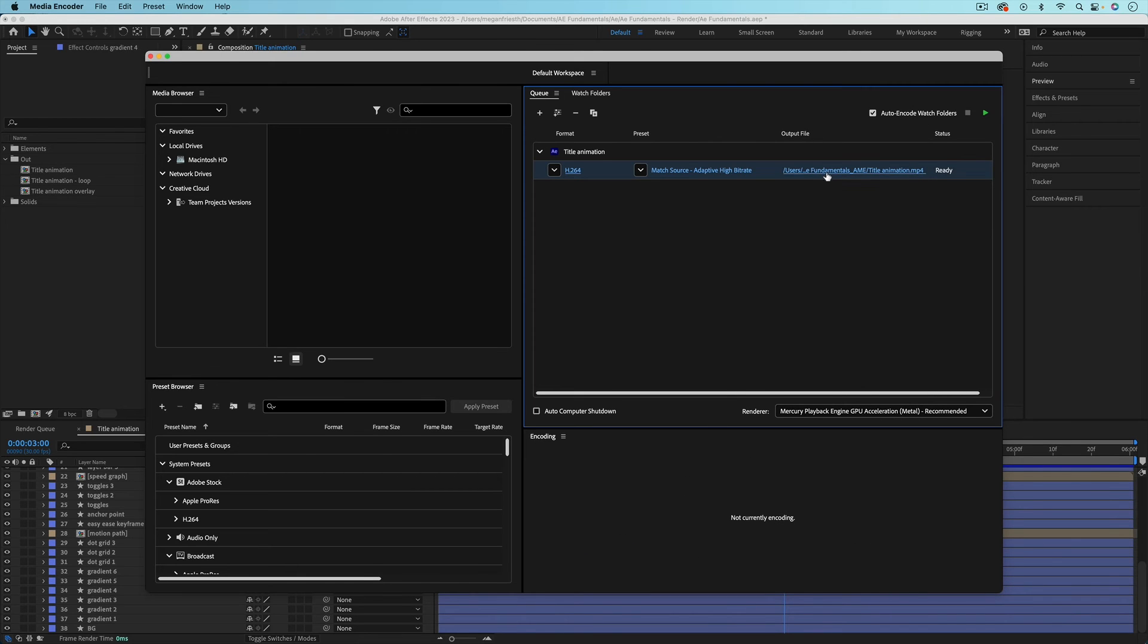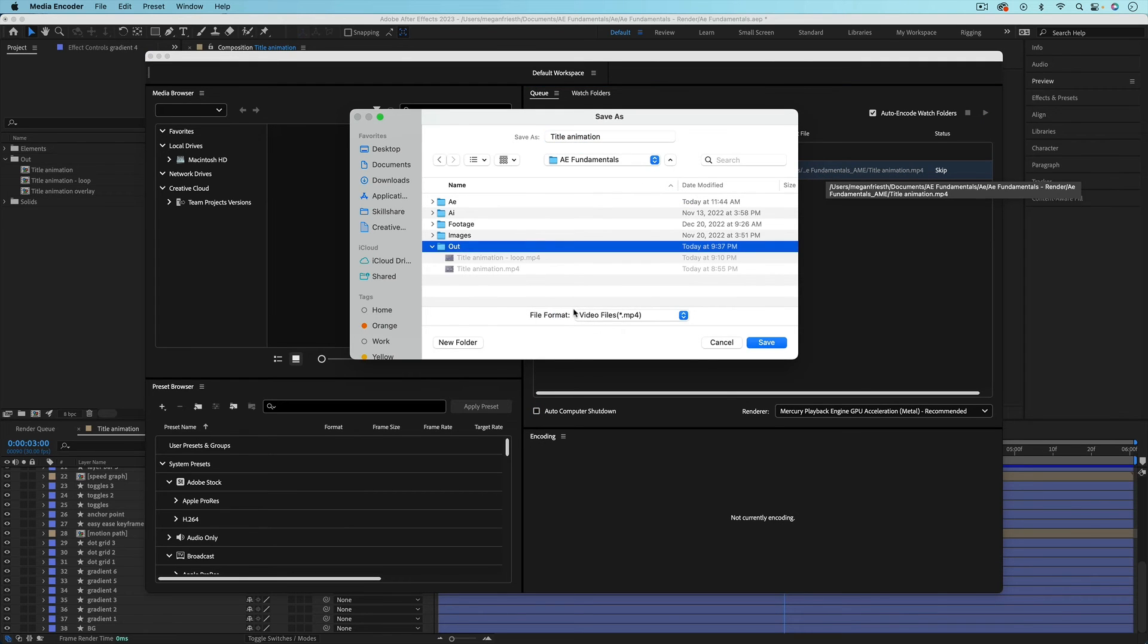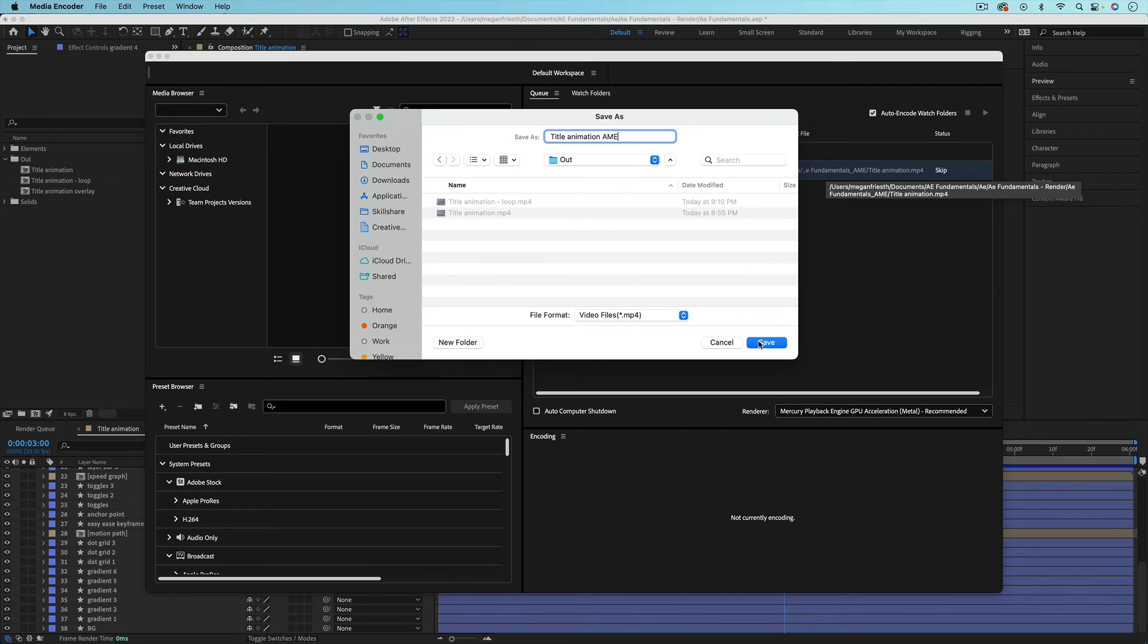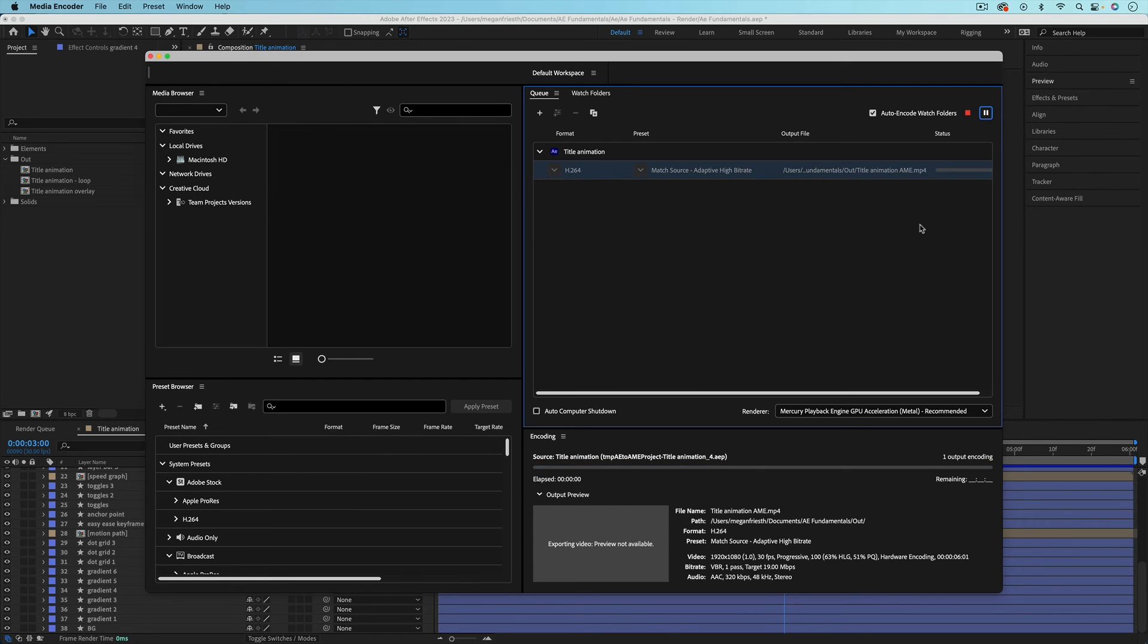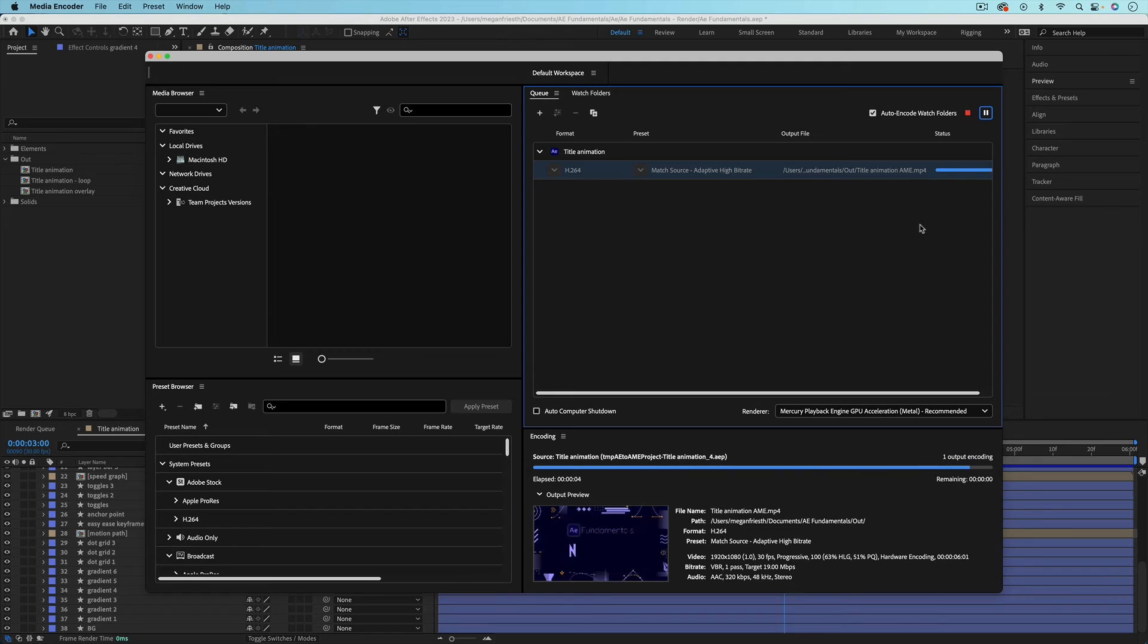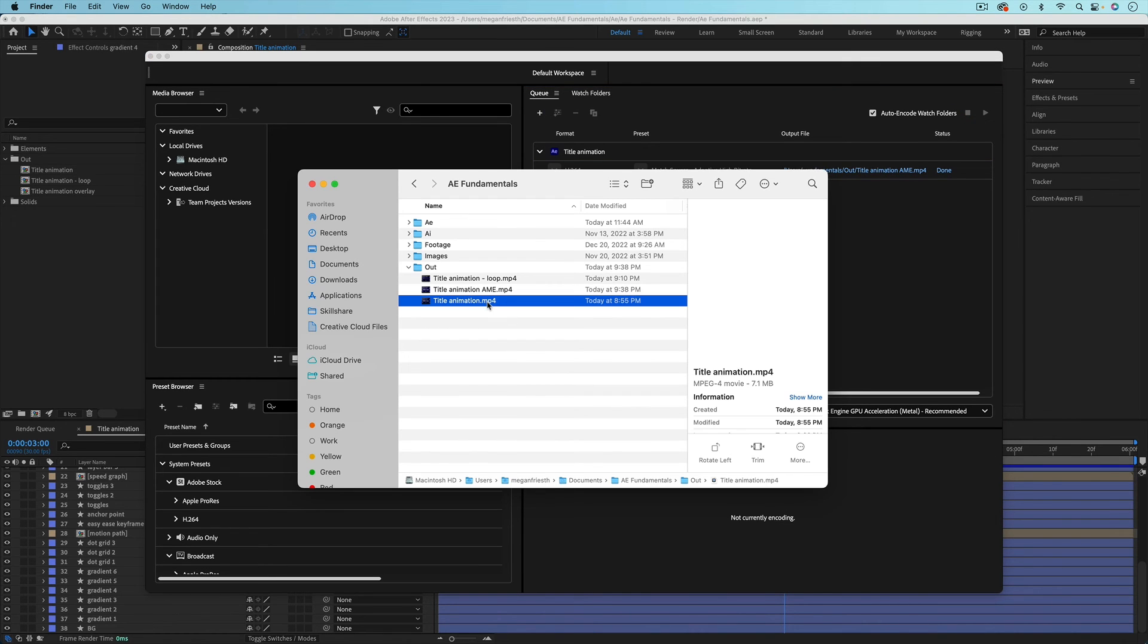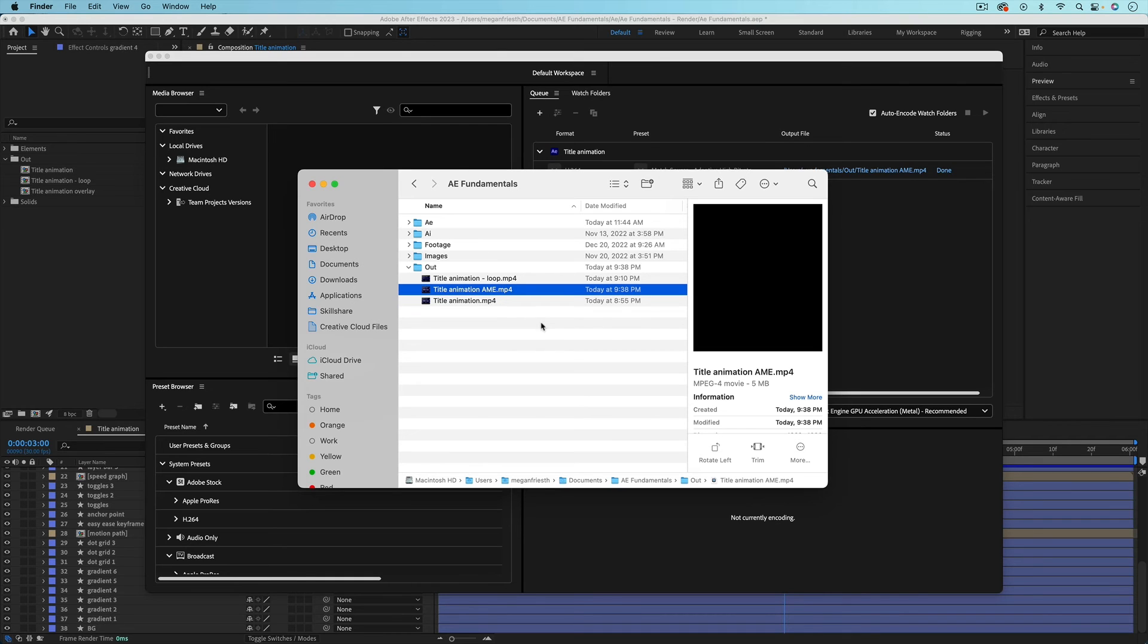Under output file this is where it's going to save the video file, so if you click on that text you can navigate to where you want to save the animation. And then when you're ready just hit this green play button to start rendering. And just to show you the video files, this is what I exported from After Effects and this is what I exported from Media Encoder. I chose the same settings so these are basically the same exact thing.